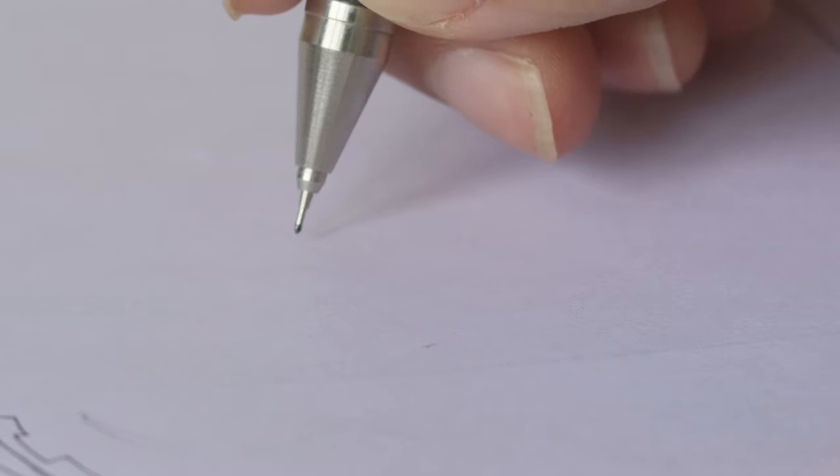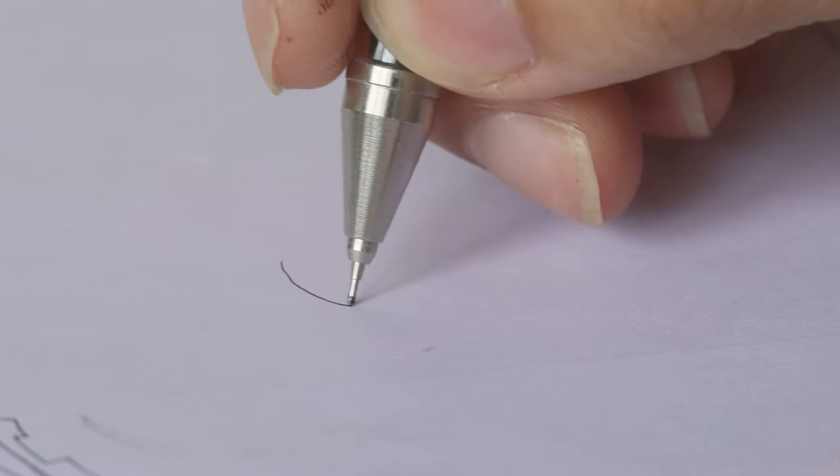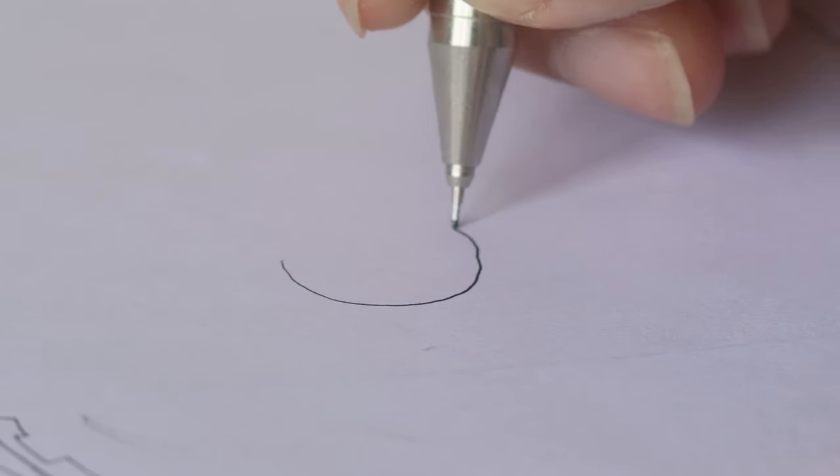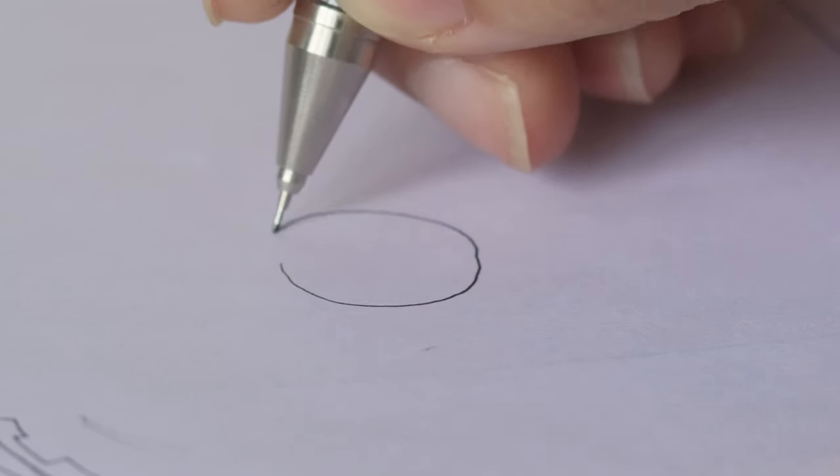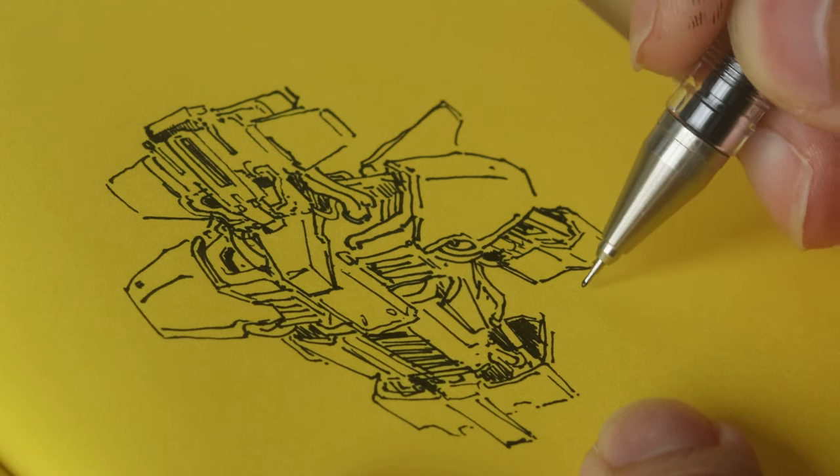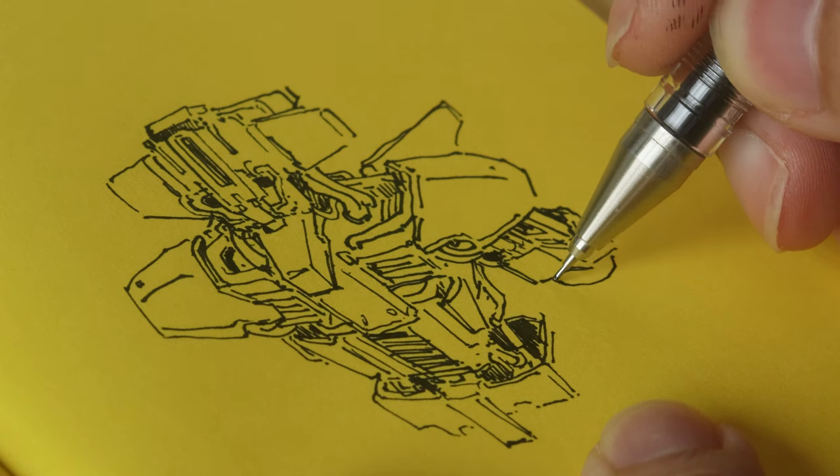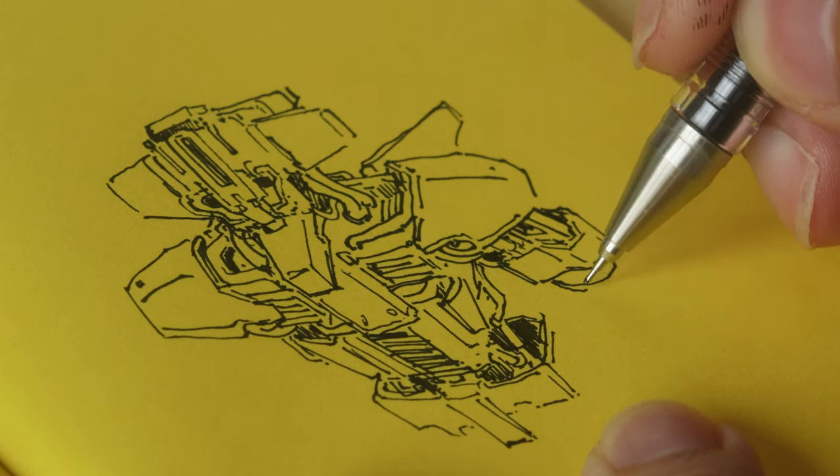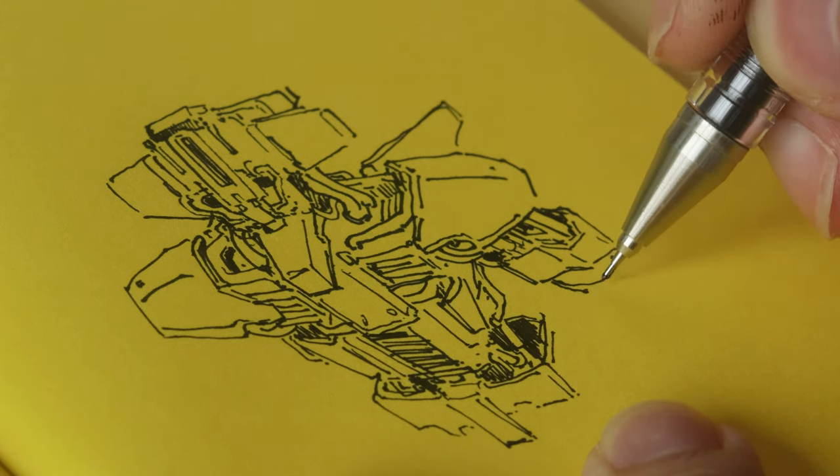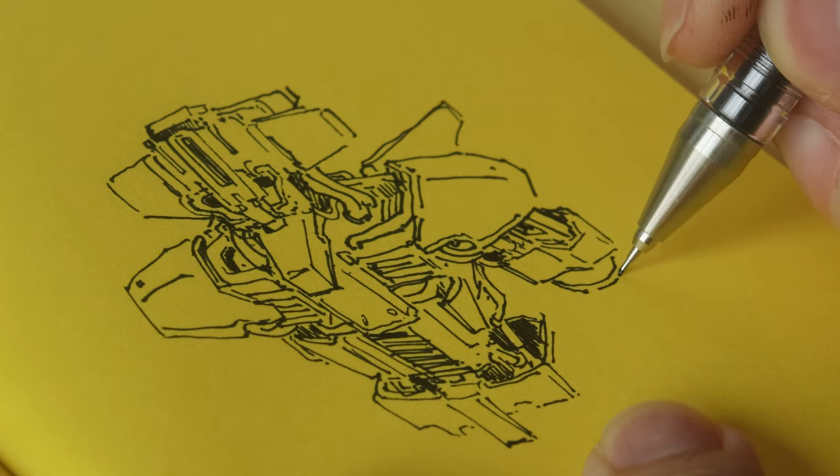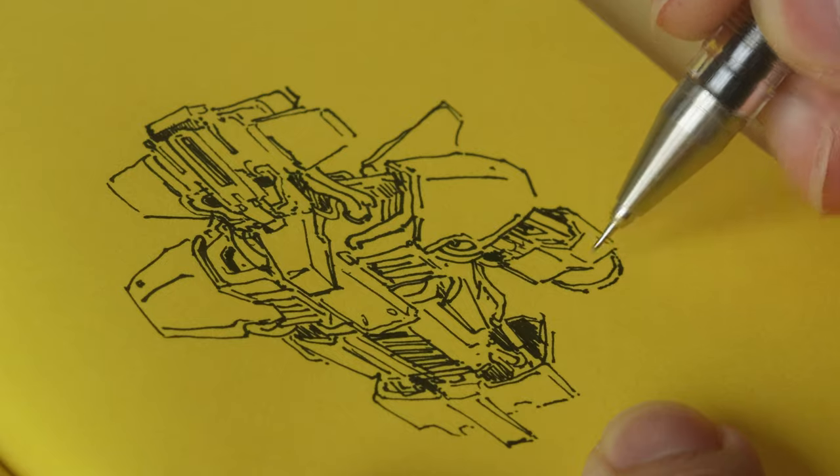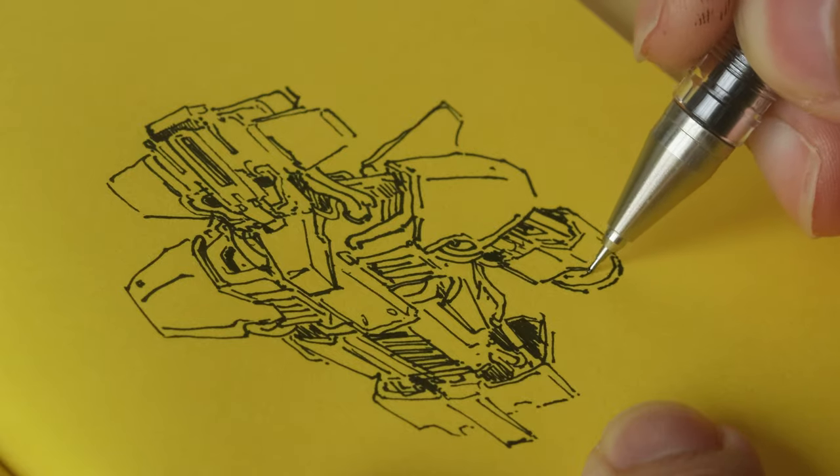But because it's a gel pen, the Hi-Tech C is binary. It's either on or off, kind of like a felt tip pen. And because this pen is so gosh darn reliable, when you draw a line, you better be damn sure it's what you want, because this thing is coming out like a fricking laser beam.